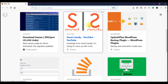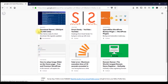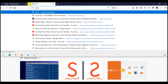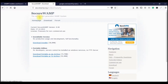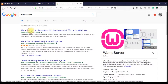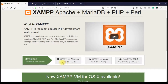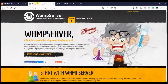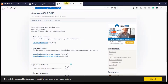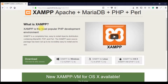Next, we are going to install XAMPP. XAMPP is a local server. I recommend XAMPP with the latest PHP version. I don't recommend the older versions.